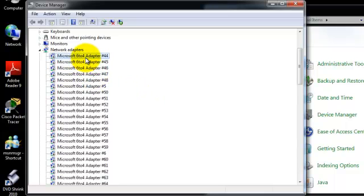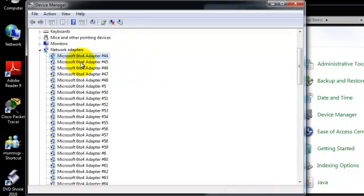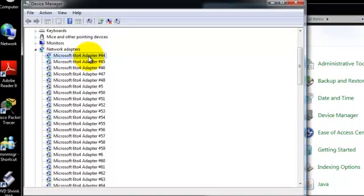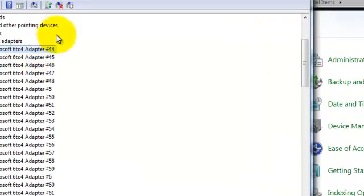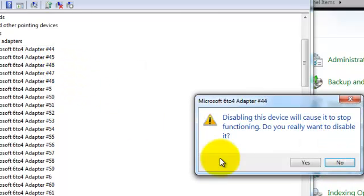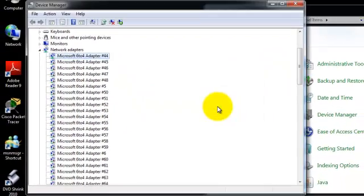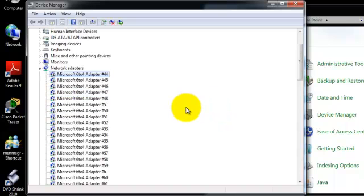There are two ways to get rid of them. The first way is to go to one of these 6-to-4 adapters and left click on it. Once you have left clicked on it, you can come up here to the computer with the down arrow, which is for disabling. You can also right click on it and select disable. Left click on disable. It is going to pop up with a message asking if you really want to do it — just click yes. Your screen is going to refresh, and once it refreshes it should show a computer with a down arrow.